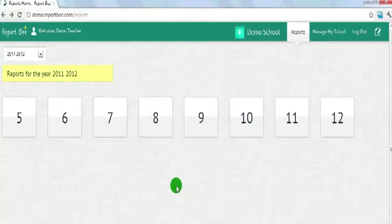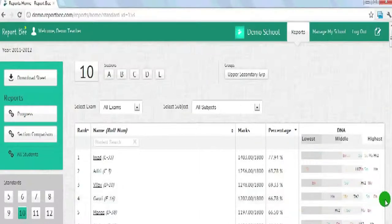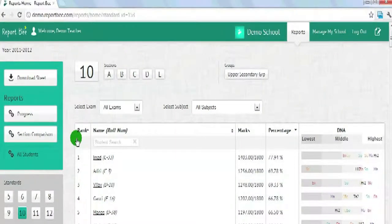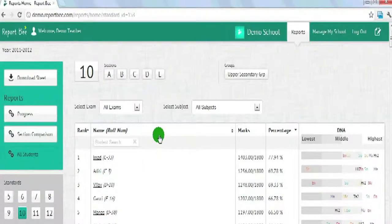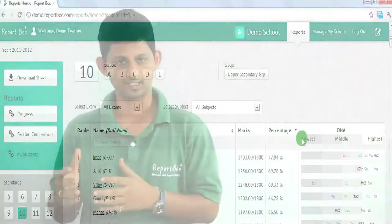You'll see the landing page of the product where you can access different classes and see the performance. Assuming you want to check the performance of Class 10, click on Class 10. The page shown is the landing page of Class 10 where you can see all the students who study in Class 10. Students are ranked from top to bottom. You can see the rank column, the name column with the student's roll number, the mark attained, the percentage scored, and the fifth column is the DNA.